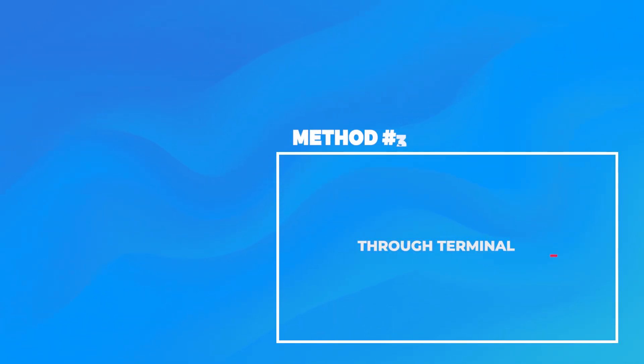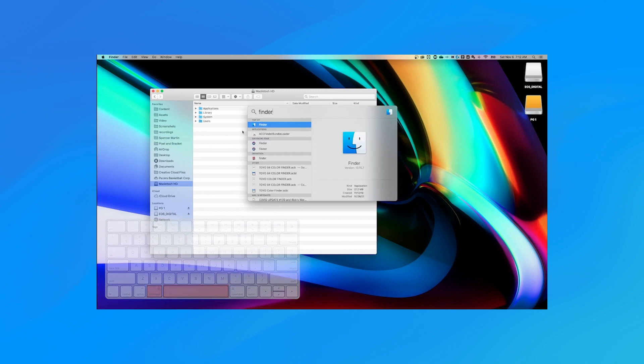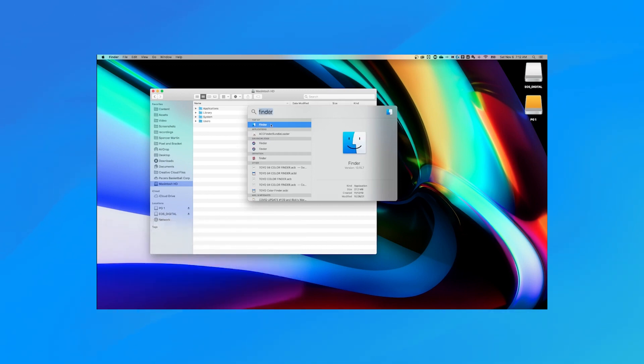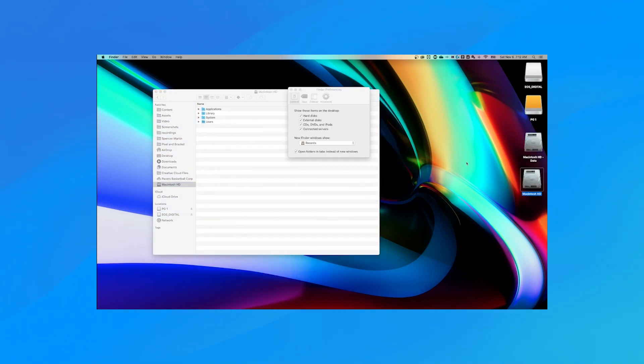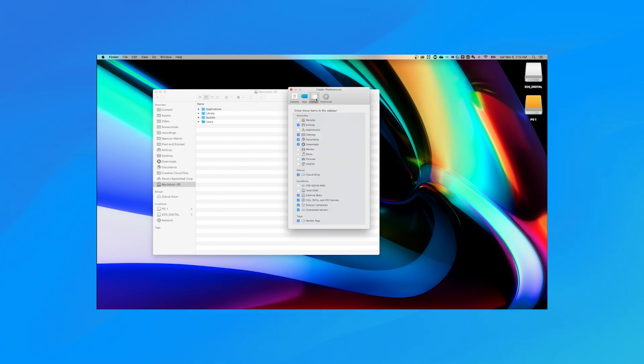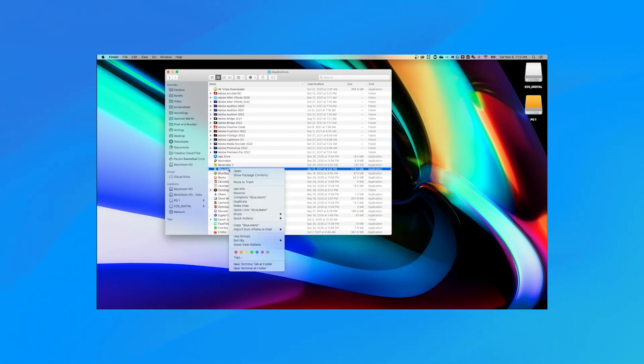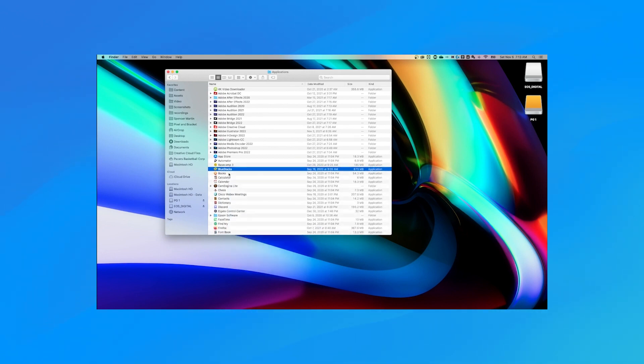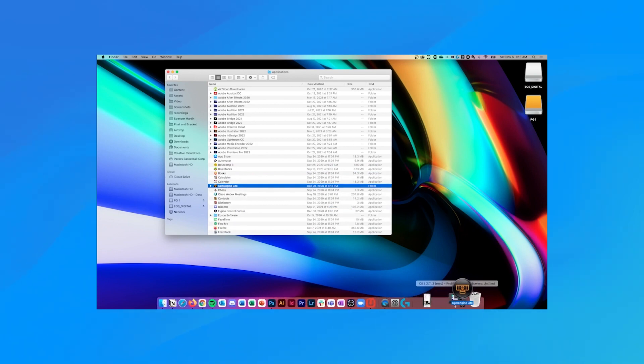Method three: through Terminal manually. The Terminal can completely remove apps without the need of manually deleting its related files generally. First, open Finder and click applications in the sidebar. Then choose utility and double-click Terminal. Then input the command sudo uninstall file into Terminal. Now drag the app icon into Terminal. Lastly, press return on your keyboard and enter your admin password to confirm the uninstallation operation.